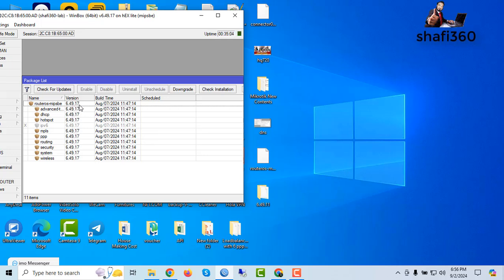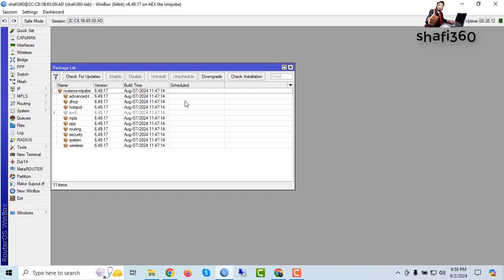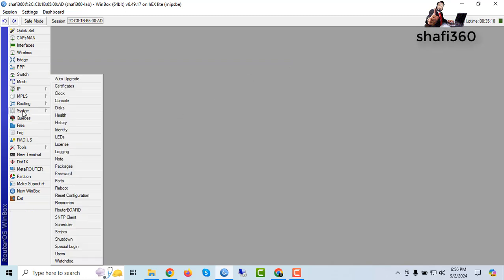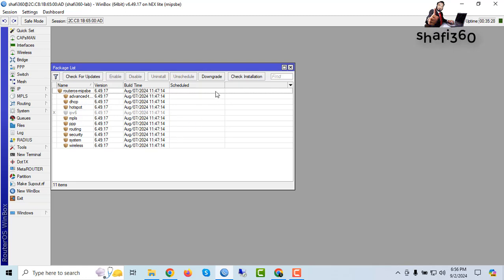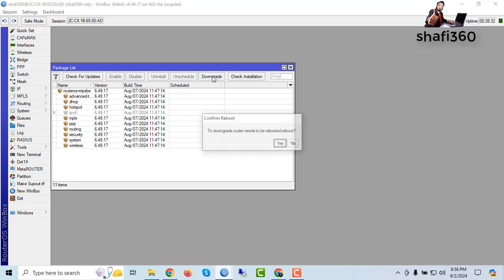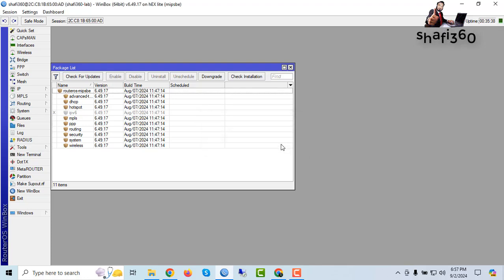Just click Downgrade. I am showing you again: go to System, then Packages, and click Downgrade. After completing the upload of the router OS NPK file, you need to click Package Downgrade. To downgrade, the router needs to be rebooted — click Yes.